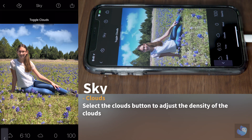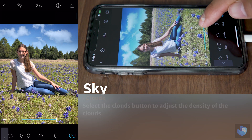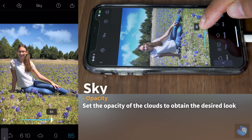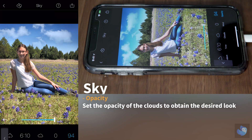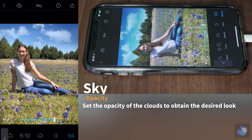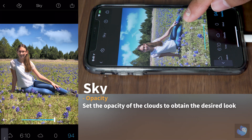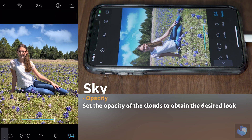Let's leave it default. Opacity — if the clouds are too strong and you want them to be a little less prominent, you click on that. So that looks really good. Now we're going to click on the before and after and we're done.